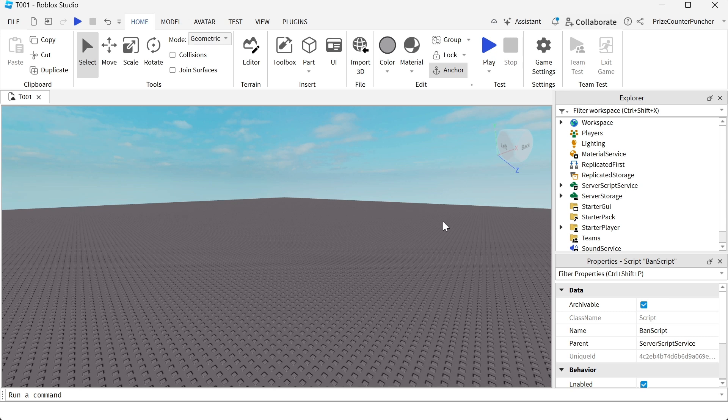Hey guys, welcome back. In today's video I just want to show you something that I did. I saw this announcement from Roblox about a brand new feature, and I tried it and somehow I banned myself from my game permanently forever.